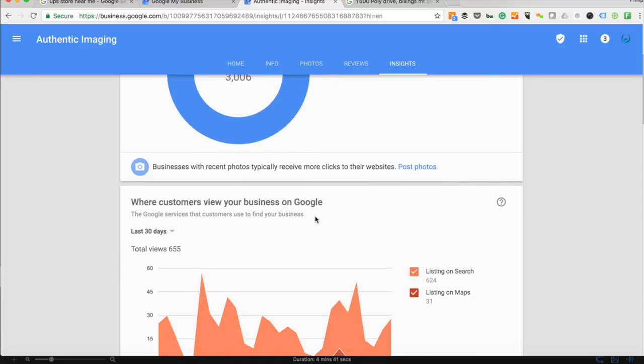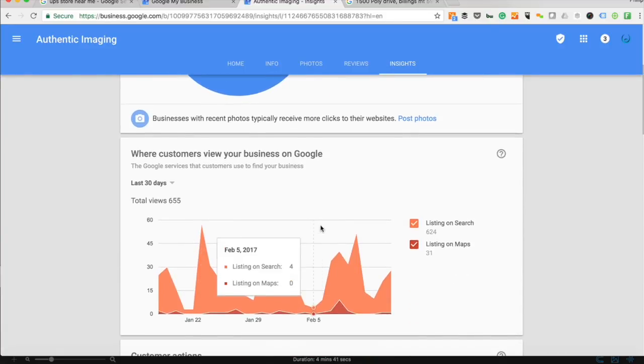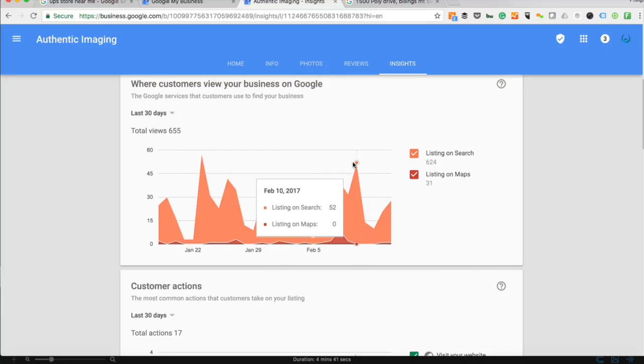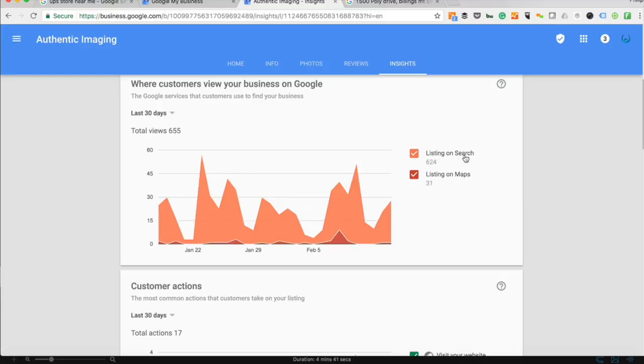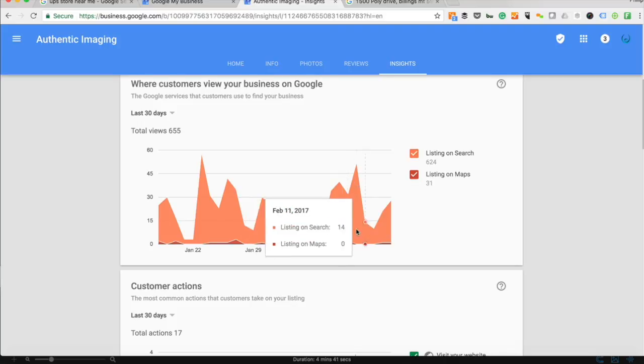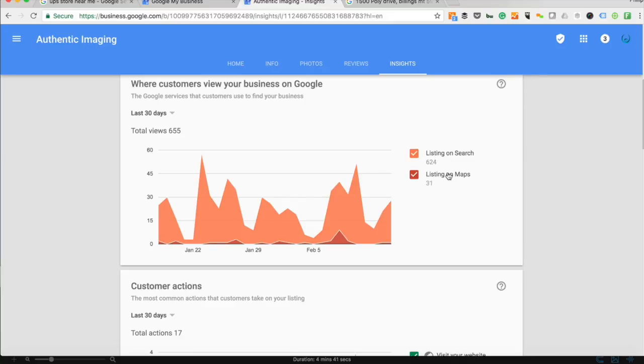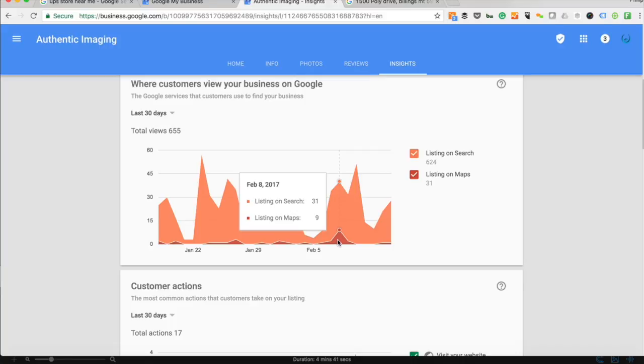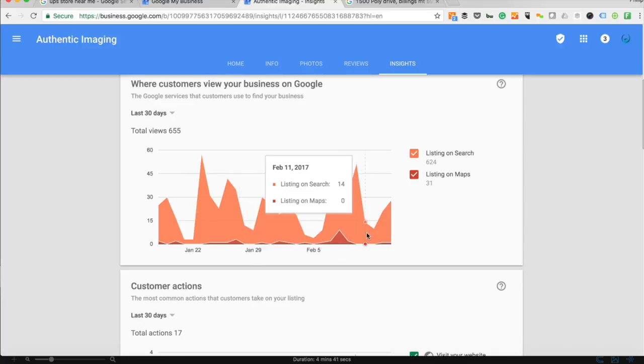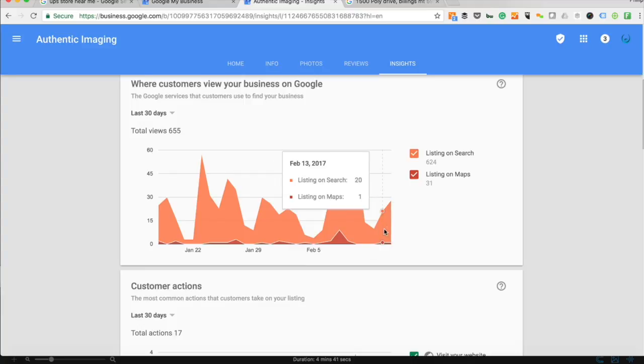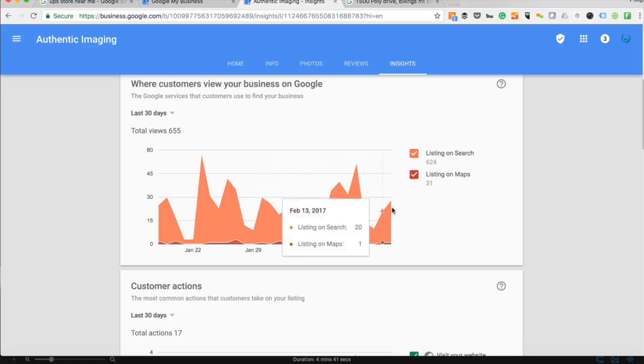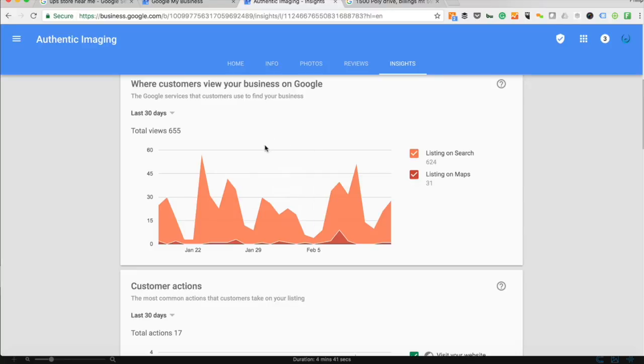The next thing it shows you is where your customers view your business on Google. Typically you're going to see your listings on search results always superseding your listings on Google Maps. But the actual true results of your listings on the search results is based on your visibility on Google Maps. When you claim your business and identify yourself as a service provider within a local radius, Google is able to bump up your search results more. So when you're interpreting this data, it's normal to have low listings on Google Maps views versus listings on Google search.